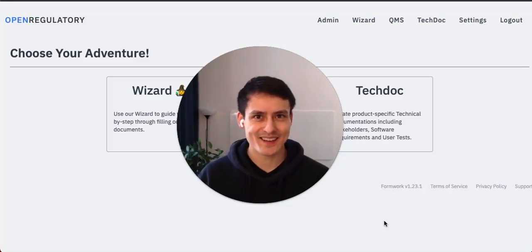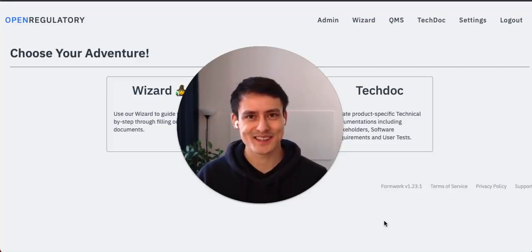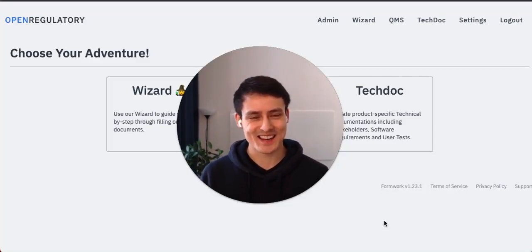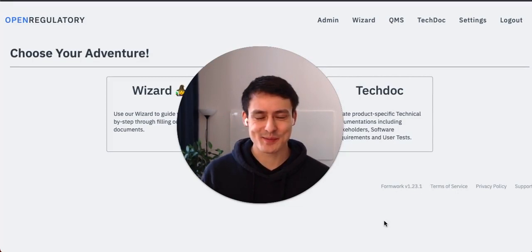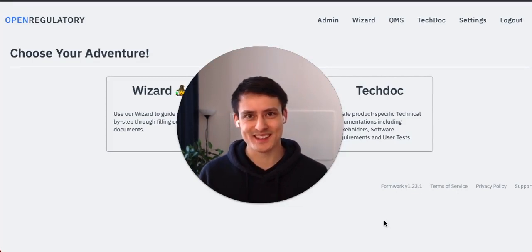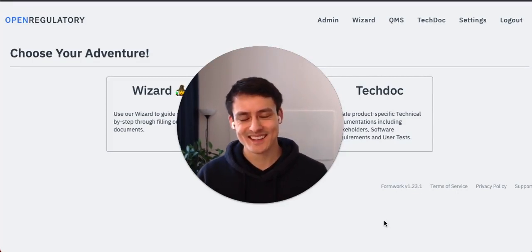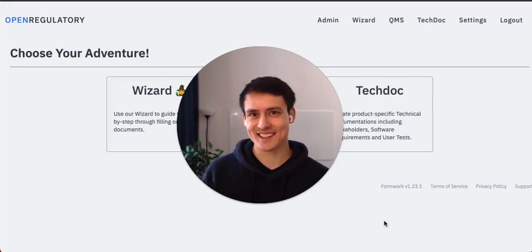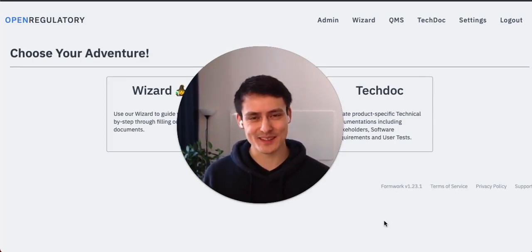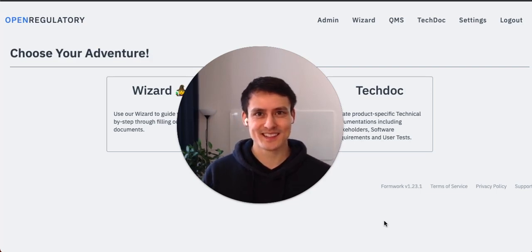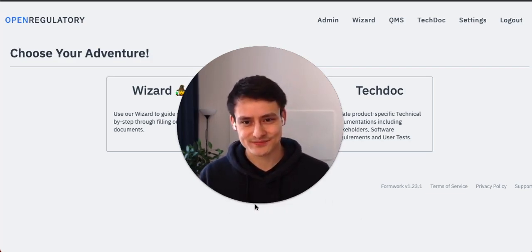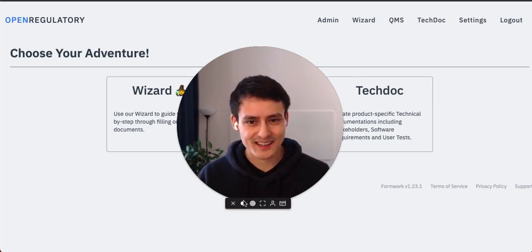Can AI write your technical documentation? That's the question we asked ourselves when we tried to build this. Let's have a look at the results. I think they're really incredible, but you should have a look for yourself.